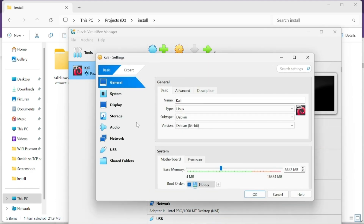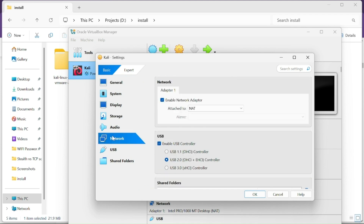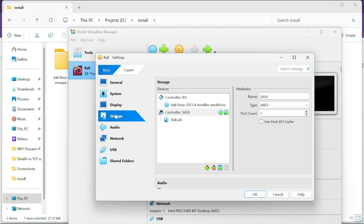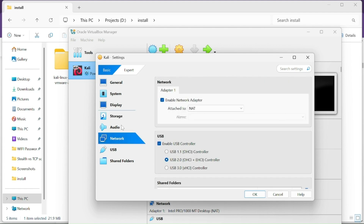Go to the Network section and make sure the adapter is set to NAT. That's it — click OK.